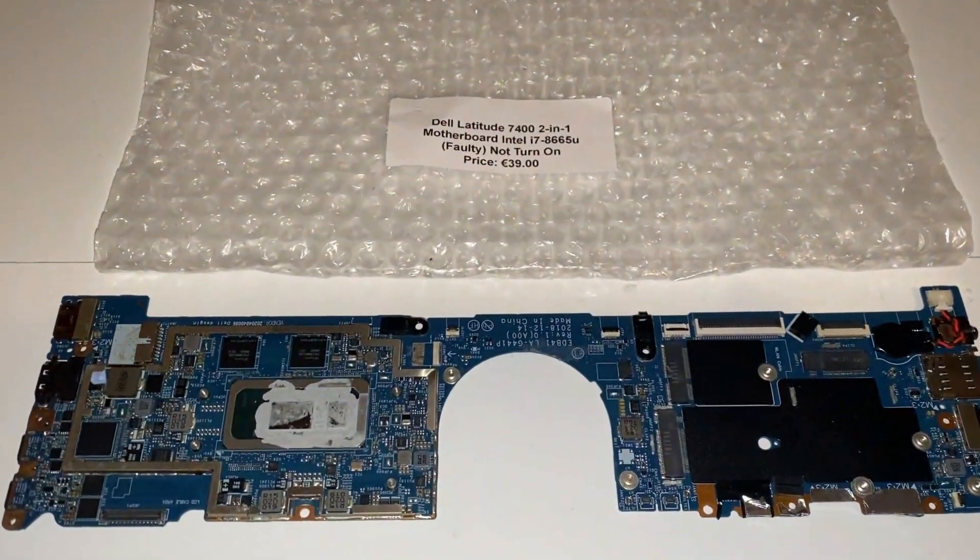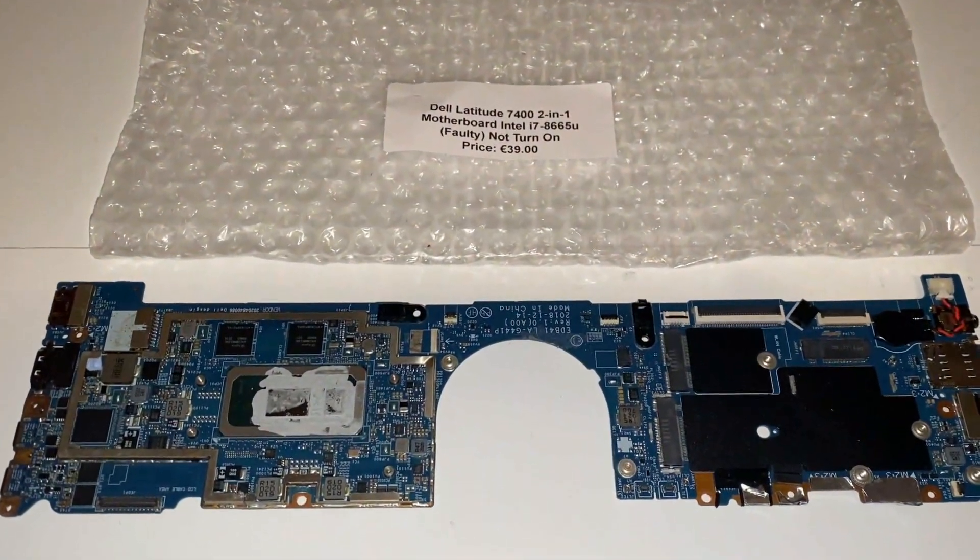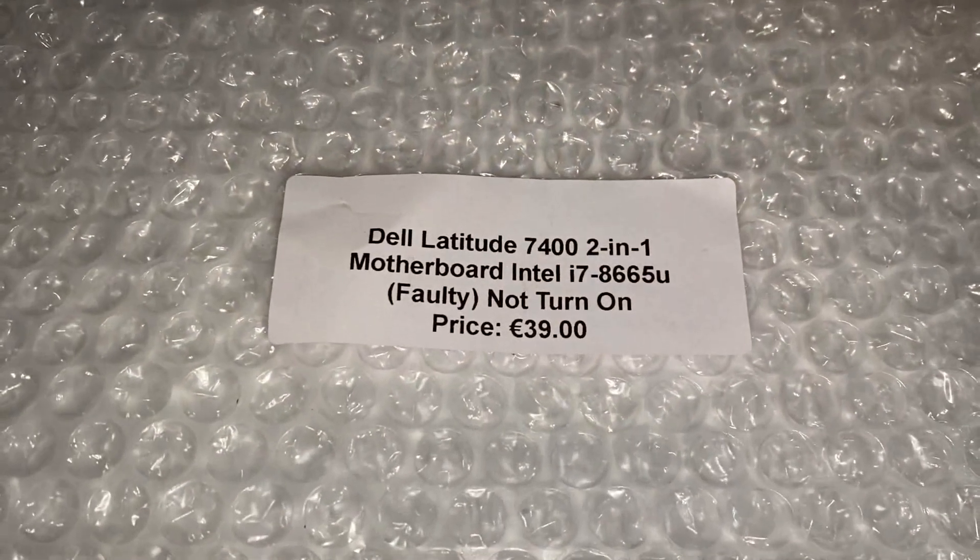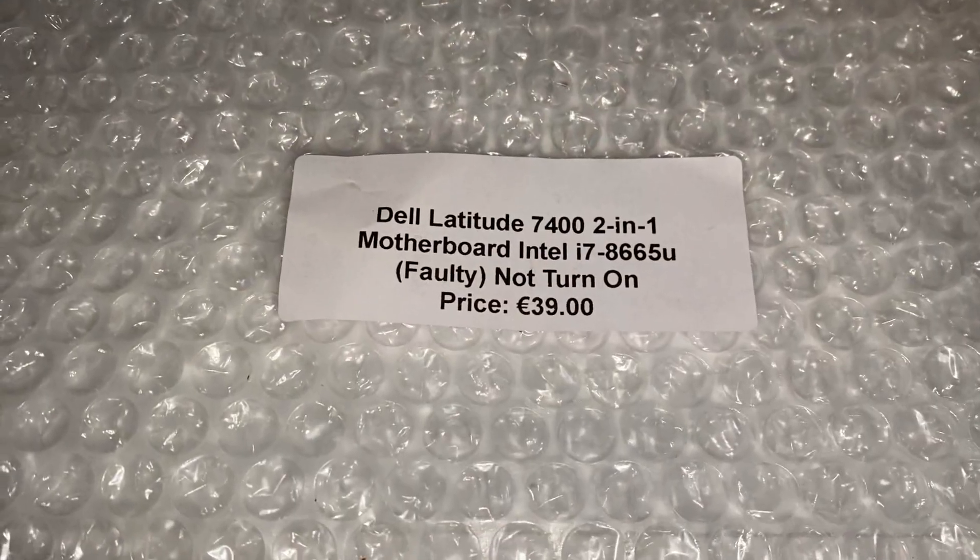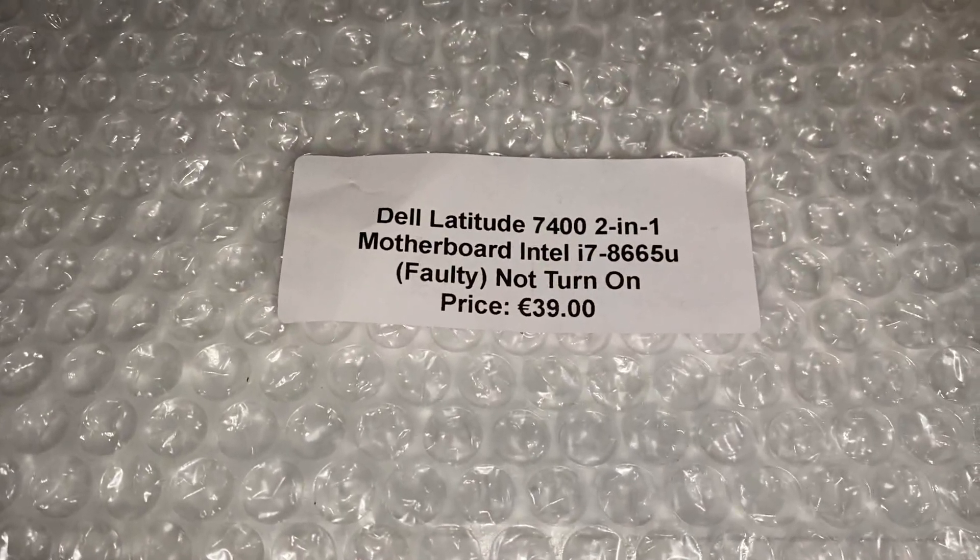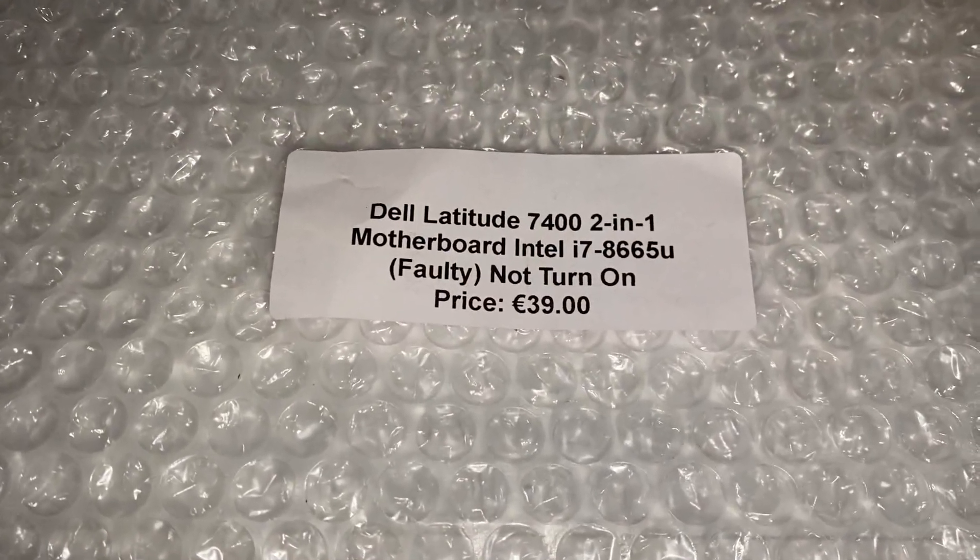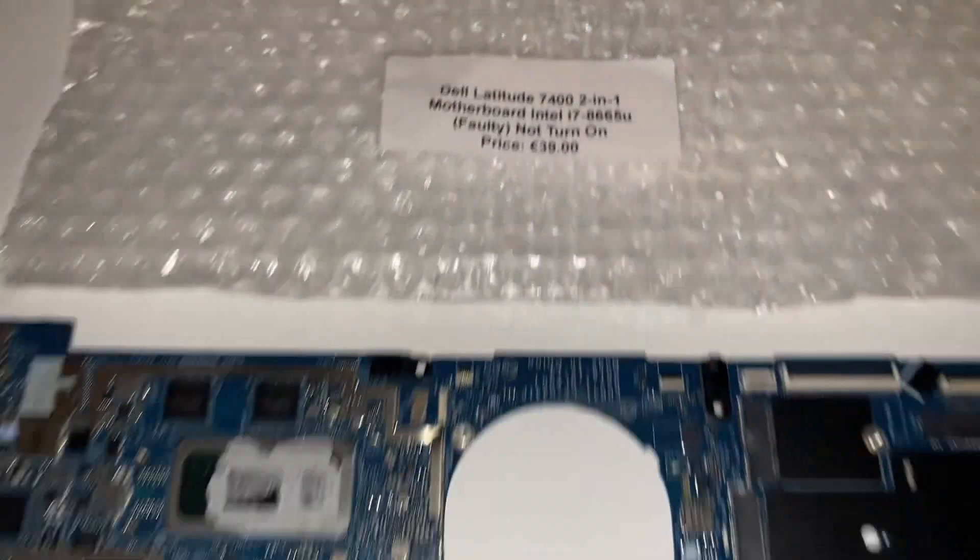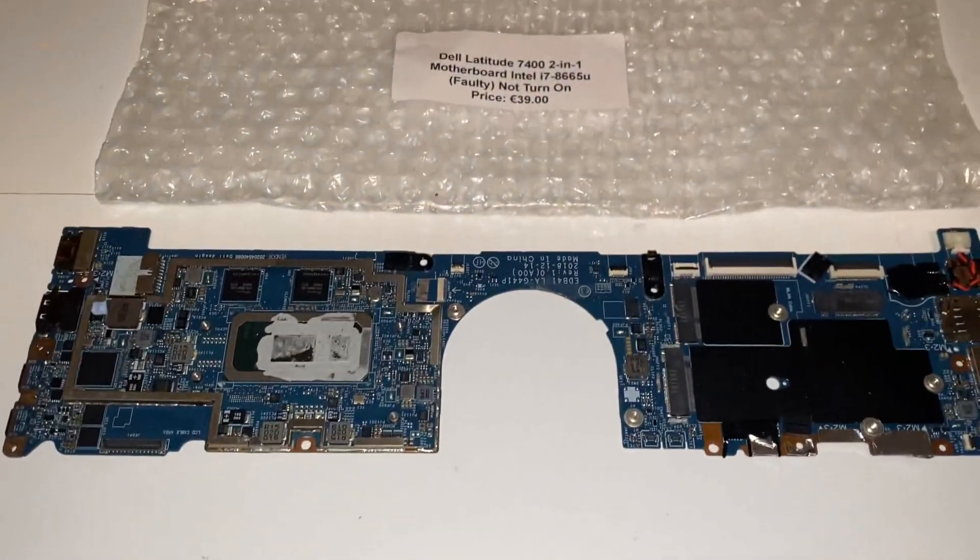This week's project is a motherboard from a Dell Latitude 7400 2-in-1. This is Valdi, it's not turning on and I paid 39 euros for it. So this is the motherboard right here.